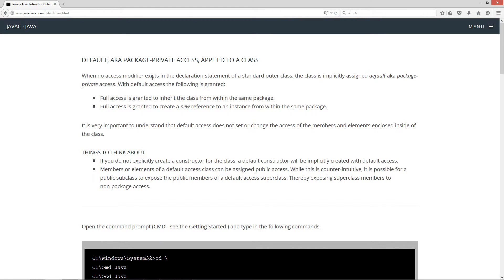When no access modifier exists in the declaration statement of a standard class, the class is implicitly assigned default, also known as package-private access. With default access, the following is granted.